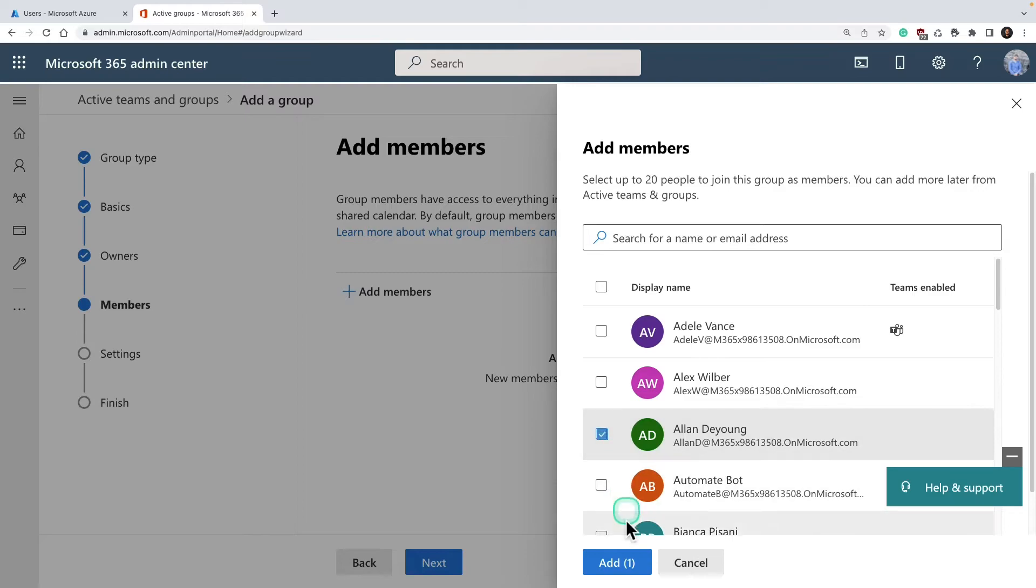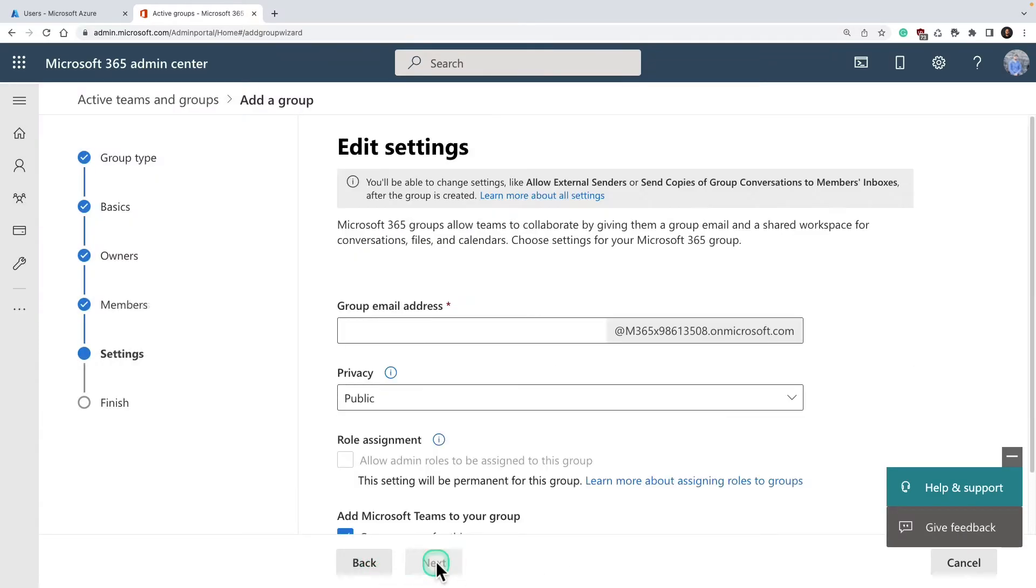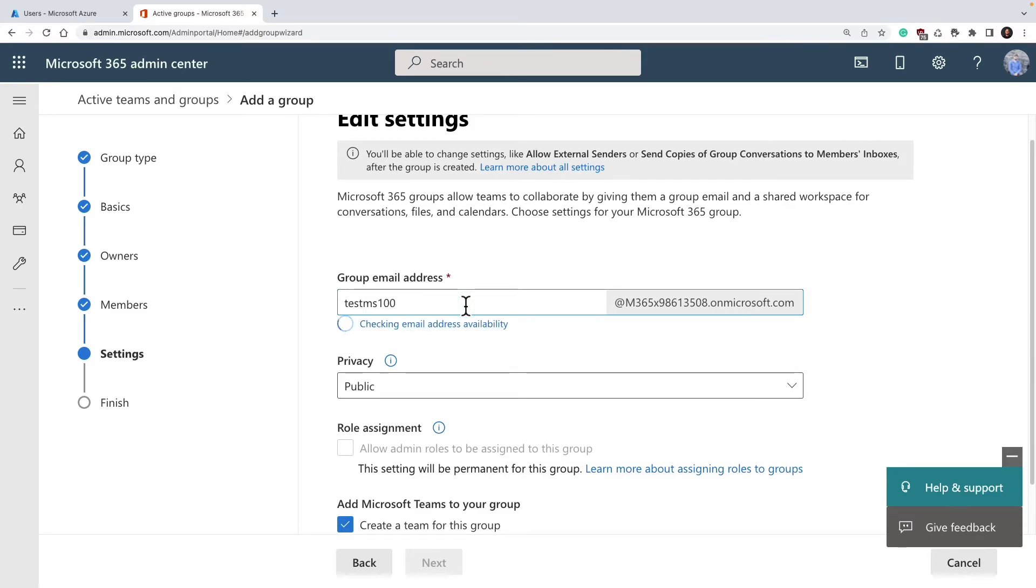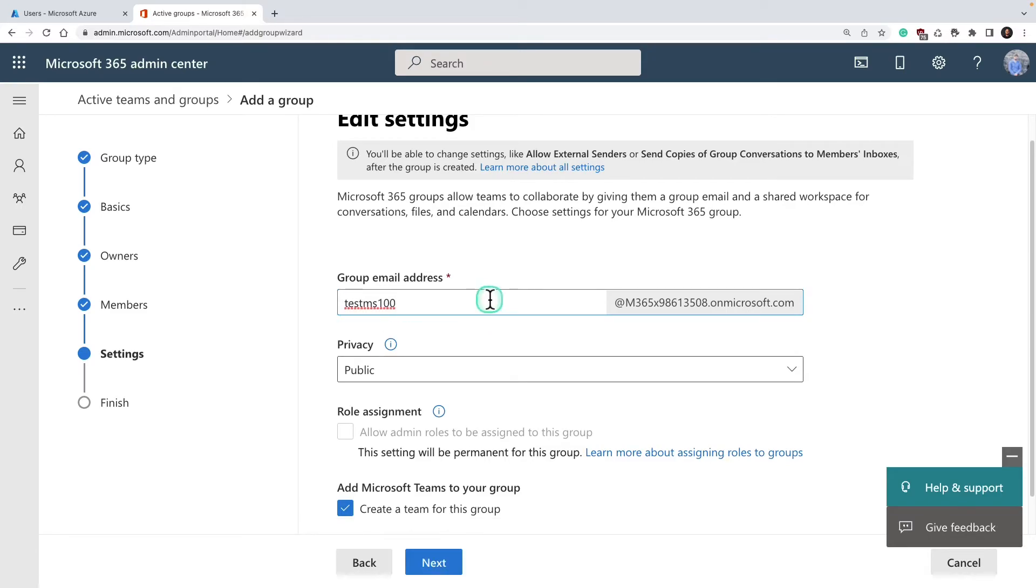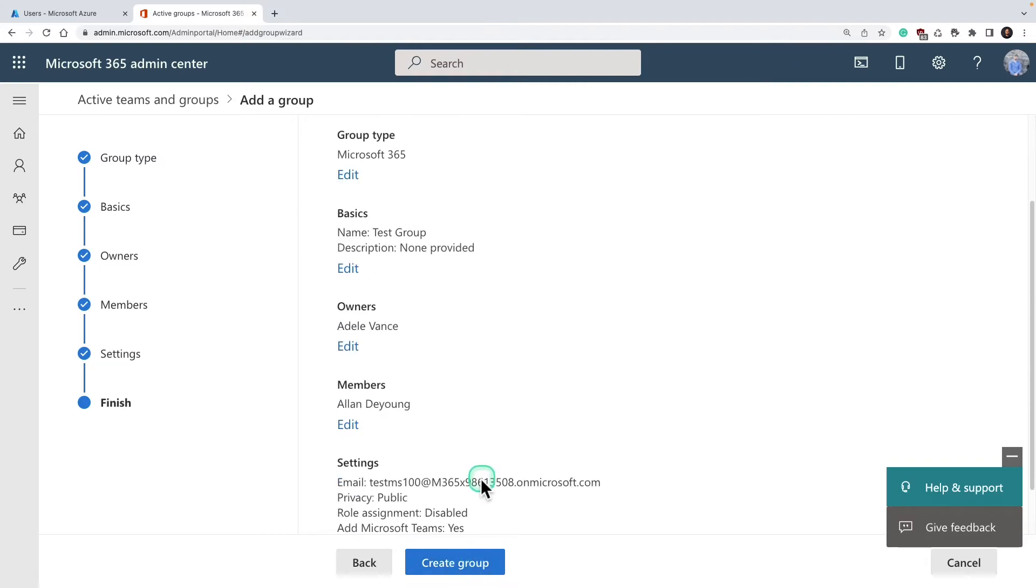Click next, provide a name for your group email. I'm going to call it test MS 100. For role assignment, if you want to add a role assignment you can do that here or click next.